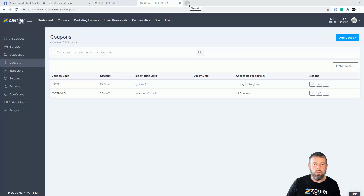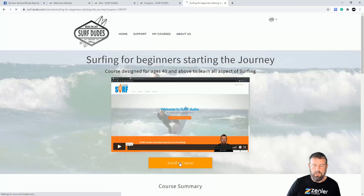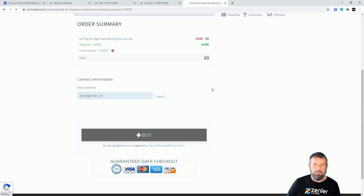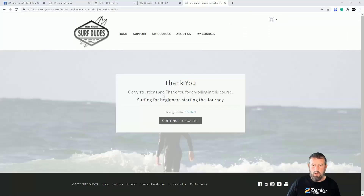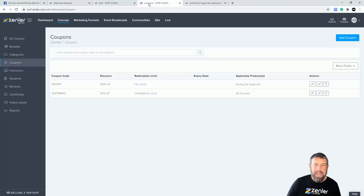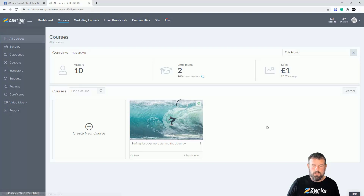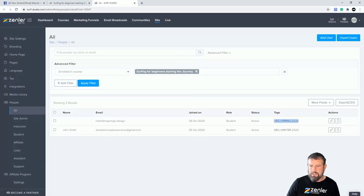I've just set up a 100% off coupon so I don't have to pay, and I'm enrolling as a new student. After signing up, I log back in as administrator, go to the course, and click on students. The new student appears and you can see they've been tagged with 'spring', confirming the tag system is working correctly. Students who joined during winter still have their winter tag, while the new student has the spring tag.